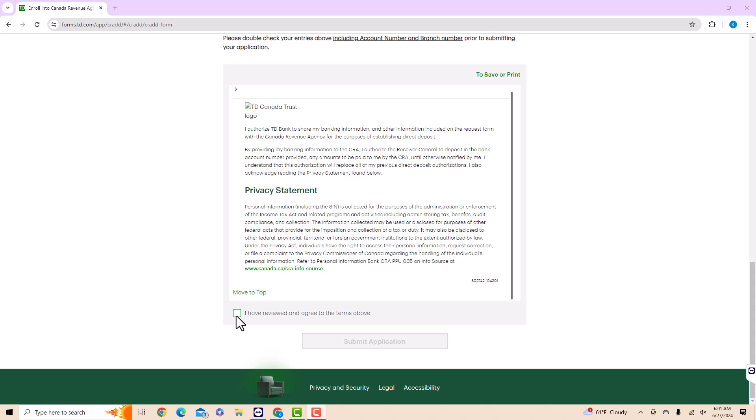Lastly, read the terms and privacy statements. After reading, click on the tick box to confirm that you reviewed and agreed to the terms above. Then click on Submit Application.